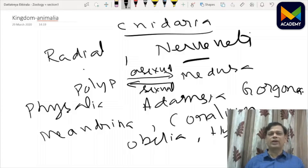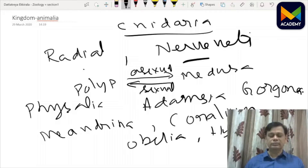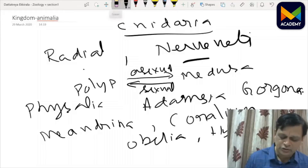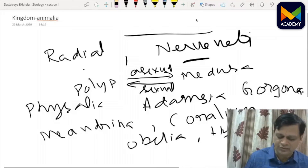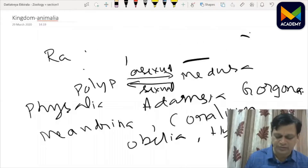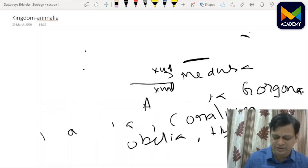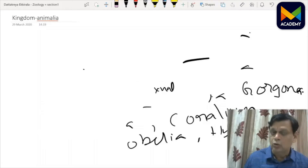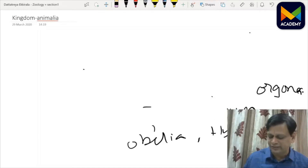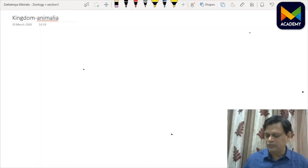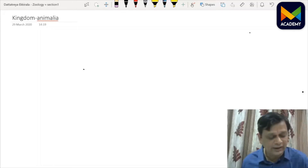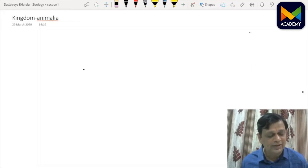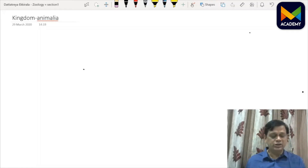Phylum Ctenophora, closely related to Cnidaria, is also diploblastic but shows only sexual reproduction — no asexual reproduction. All are radially symmetrical and are popularly called comb jellies. They have jelly-like substance in the body and comb plates are present. Popular examples are Pleurobrachia and Ctenoplana.